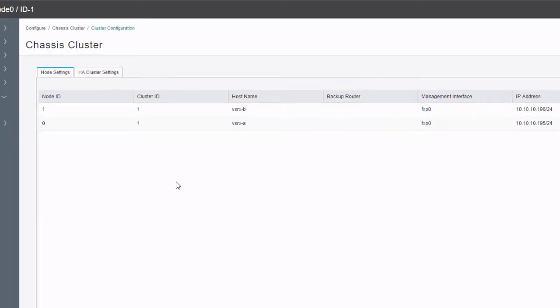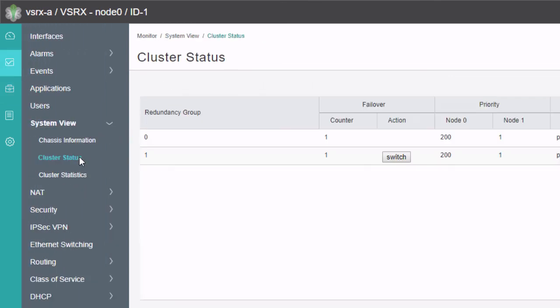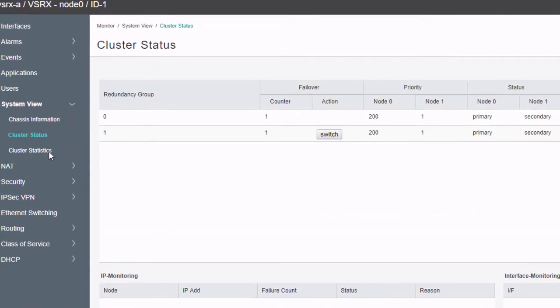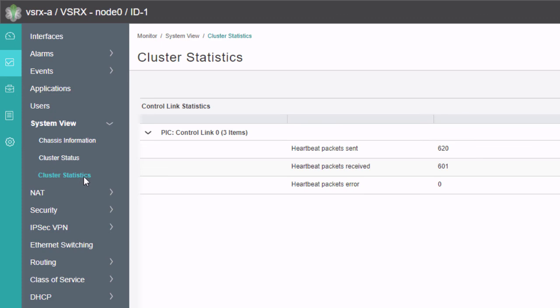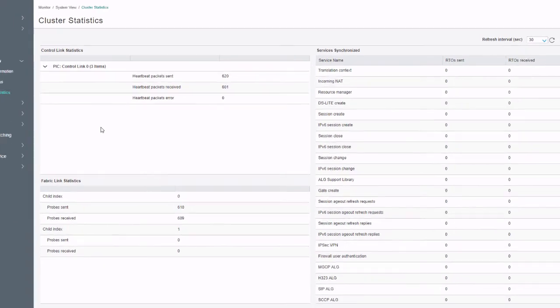One last thing to show: if we go to the Monitor workspace, then System View, then the Cluster Status workspace, we can see the redundancy groups 0 and 1 configured, any failovers, a manual failover switch option, priority, and status — both redundancy groups are primary on node 0. We can also see preempt, manual failover, and monitoring failover settings, as well as IP monitoring and interface monitoring. Clicking the Cluster Statistics workspace link shows controlling statistics, fabric link statistics, and services synchronized statistics.